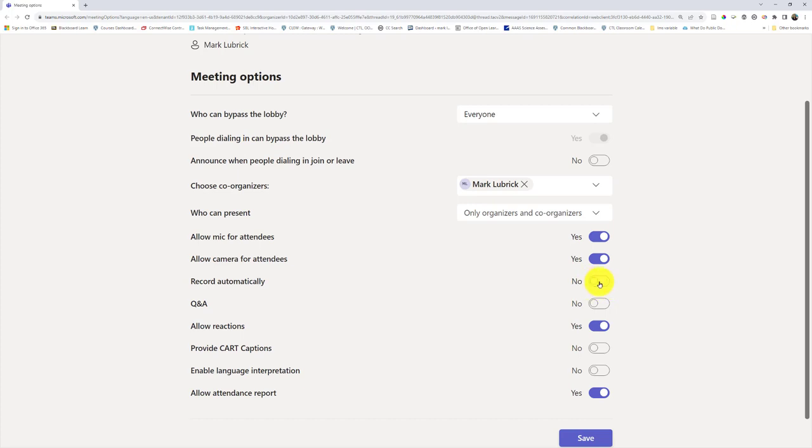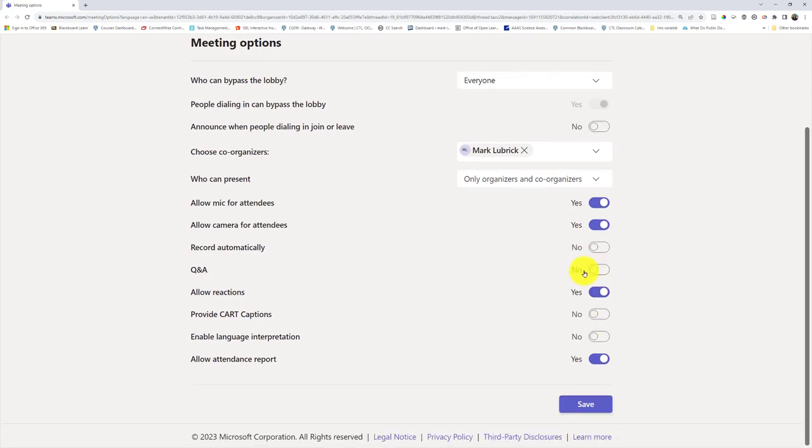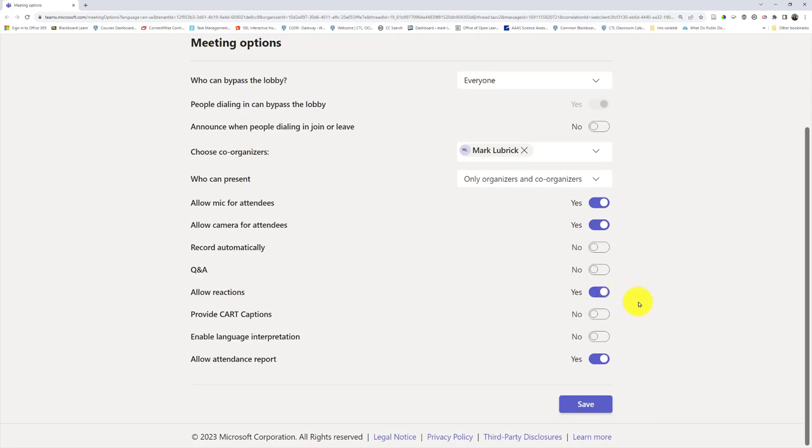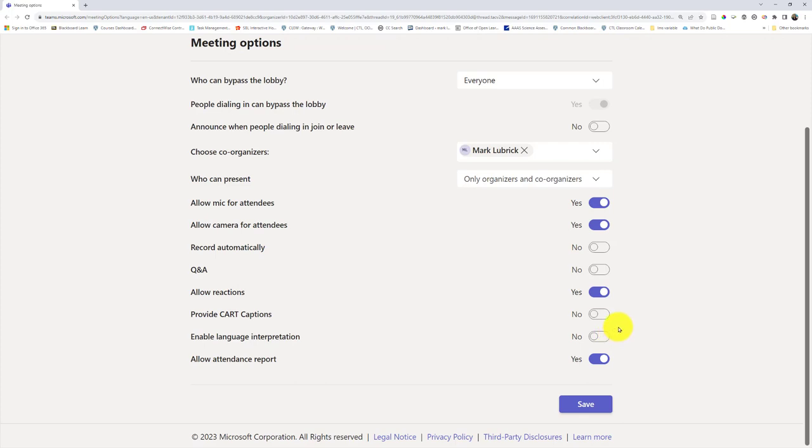Q&A would be likely if you're turning off the chat and looking more at a webinar forum. Allow reactions—this is where people can do things like applaud or give thumbs up, so I recommend leaving it on. The card captions and language interpretation would only be if you actually have someone who's going to manually do it. Microsoft Teams does have automatic captions that a student could turn on. This would be if you had someone manually doing it. Finally, you may or may not want an attendance report.